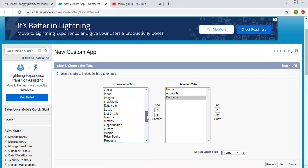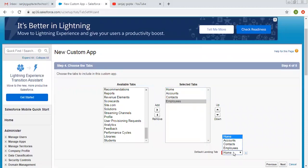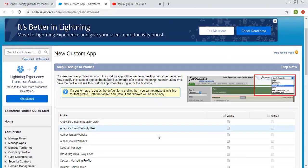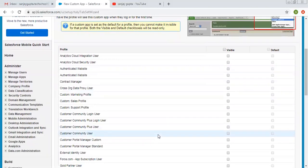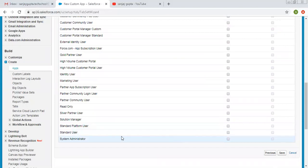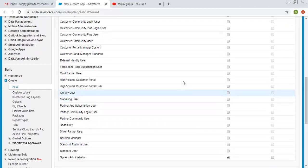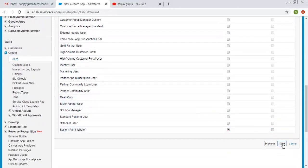We also created the Employee tab, so I'll choose that as well. It is showing an option for the default landing page — which tab opens by default when you open the application. I'm selecting Home. Then Next — for which profile you want to make this app visible. I'm logged in as System Admin, so I'm choosing that profile. If you want to make this app visible to other users, you can choose profiles accordingly. Now I'm clicking on Save.